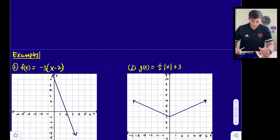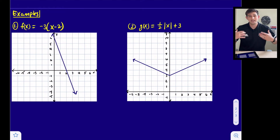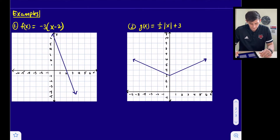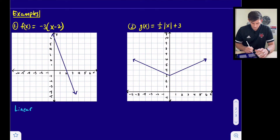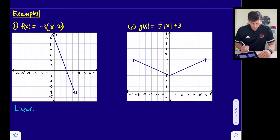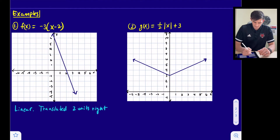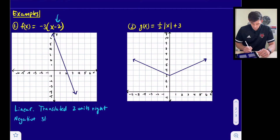Now let's look at four examples. Number one: f(x) = -3(x - 2). Looking at the graph, we see a straight line, and the highest exponent of our variable is one, so this is a linear function. It has been translated two units to the right. The graph also has a negative slope and is steeper than the parent function.